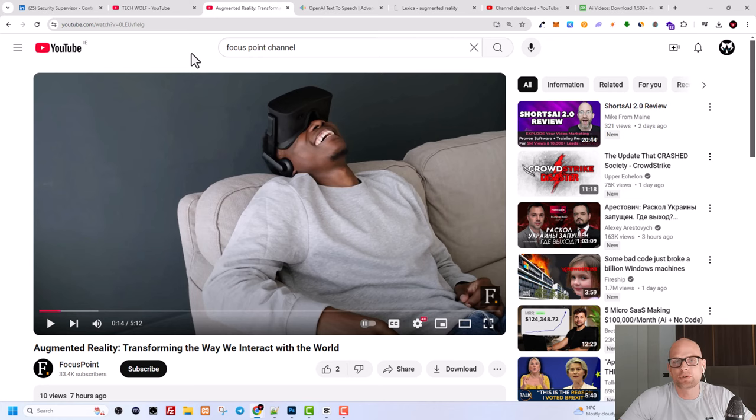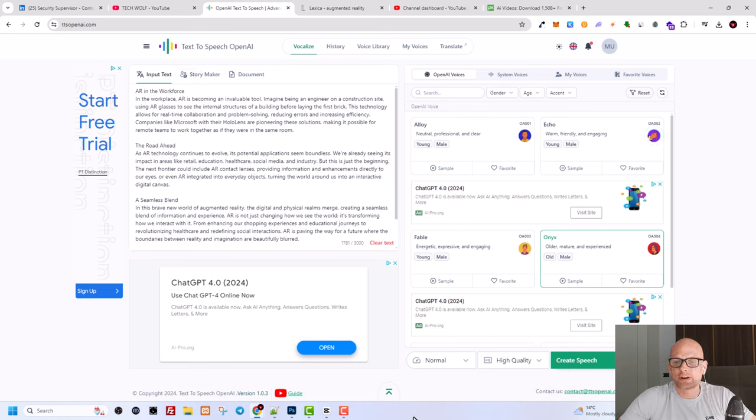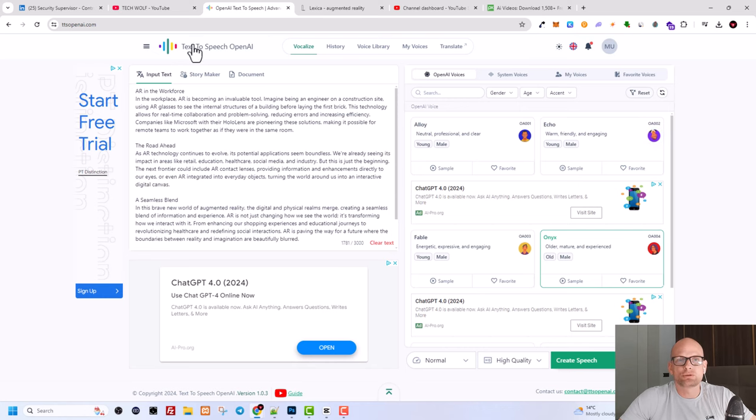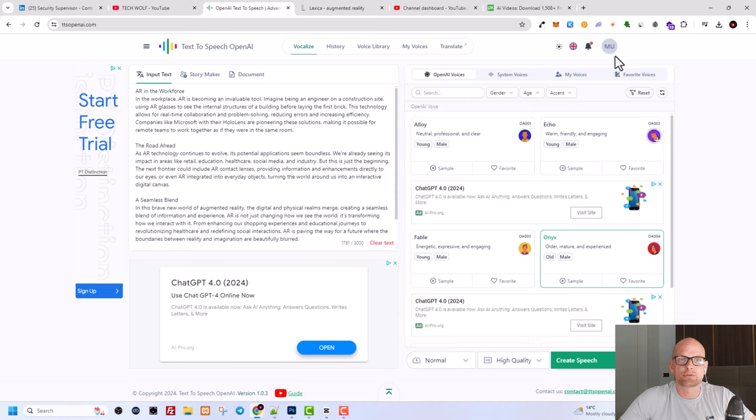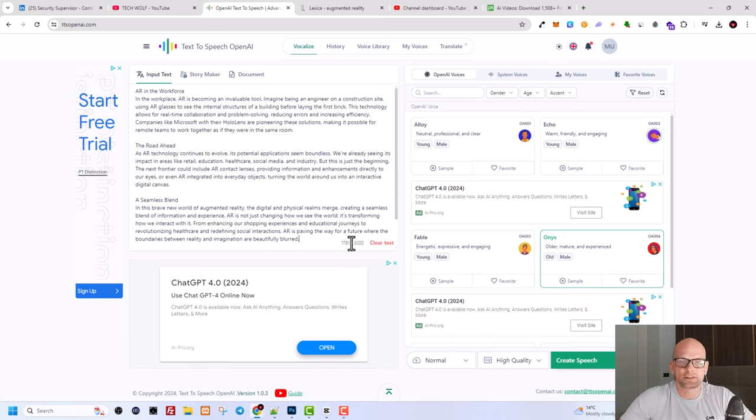The first software is ttsopenai.com, and here you convert text for absolutely free. All you need to do is log in. If you will be using this software for absolutely free like I mentioned, you can convert text to speech absolutely for free. Then if you are not logged in, you will be able to convert only 500 characters. If you are logged in, you can convert 3,000 characters at a time, guys.